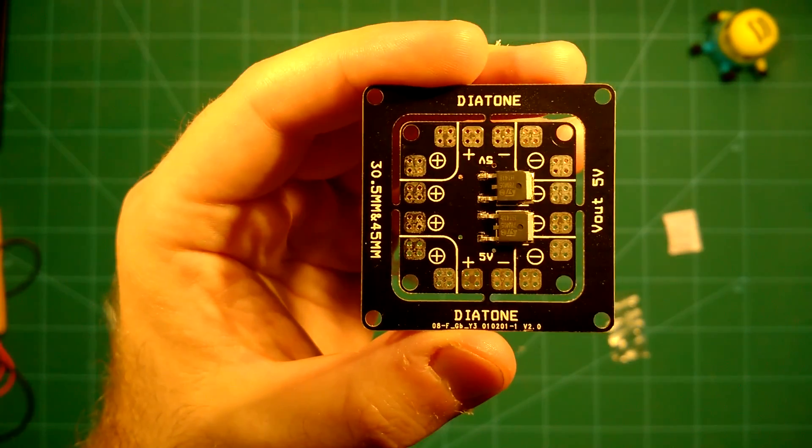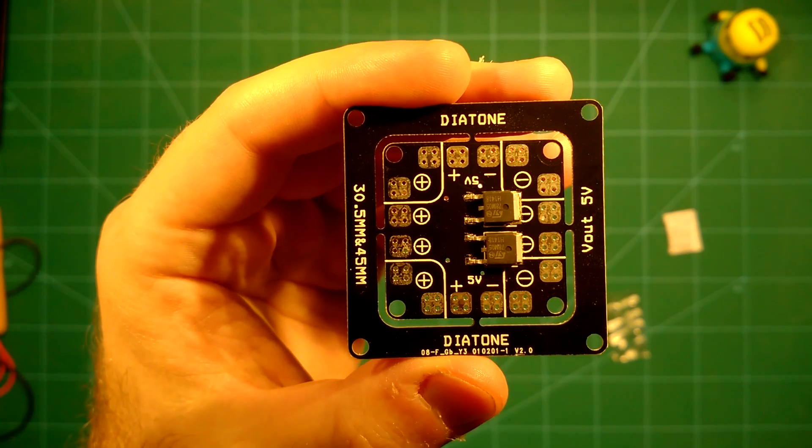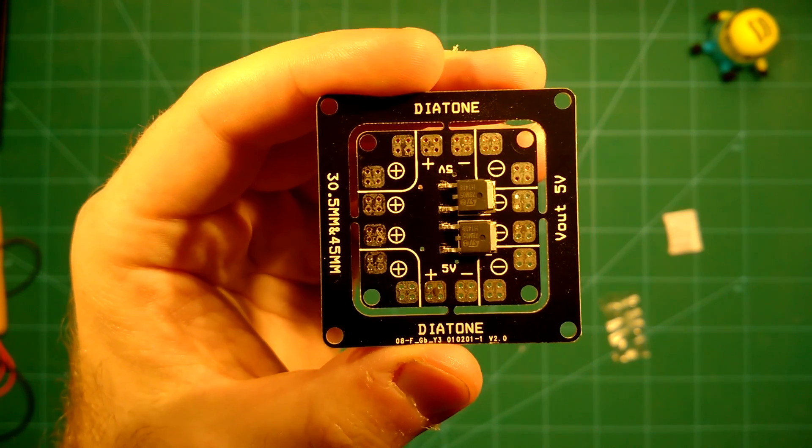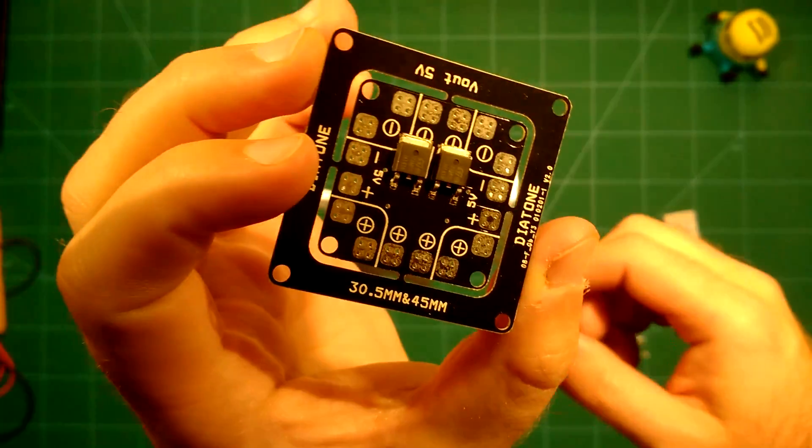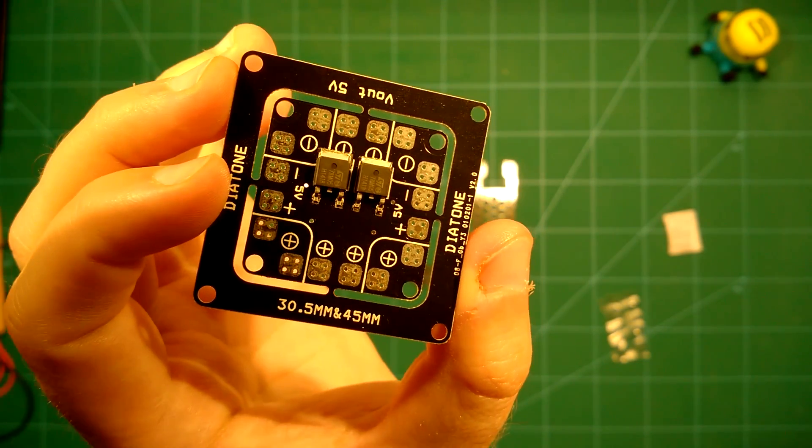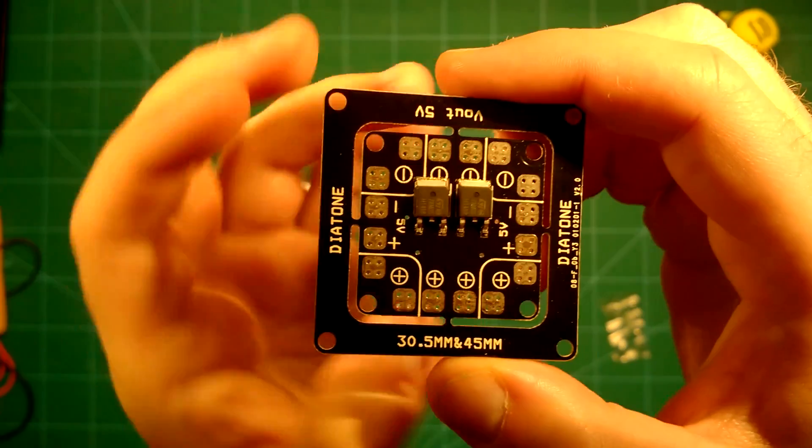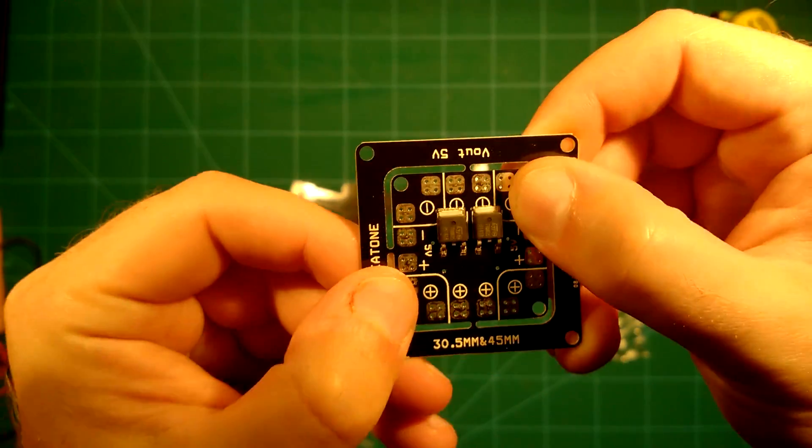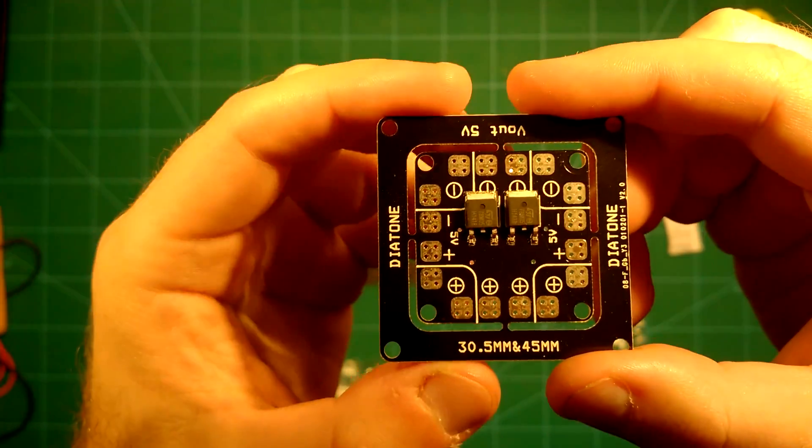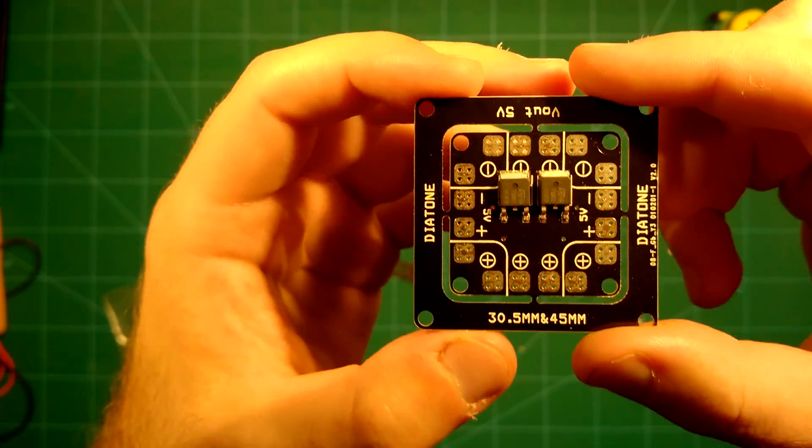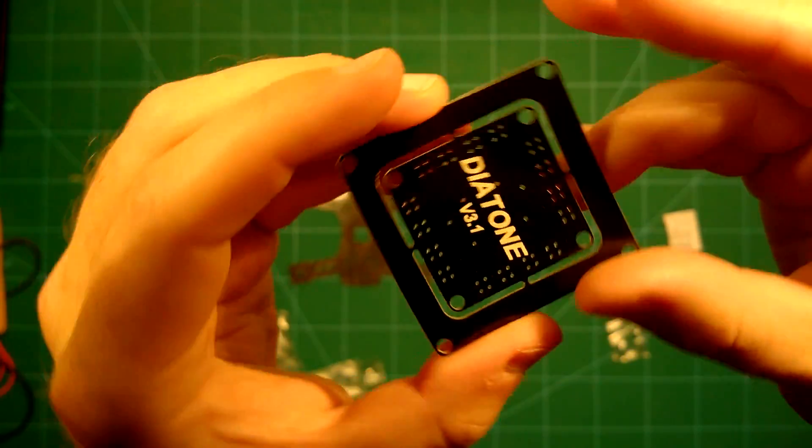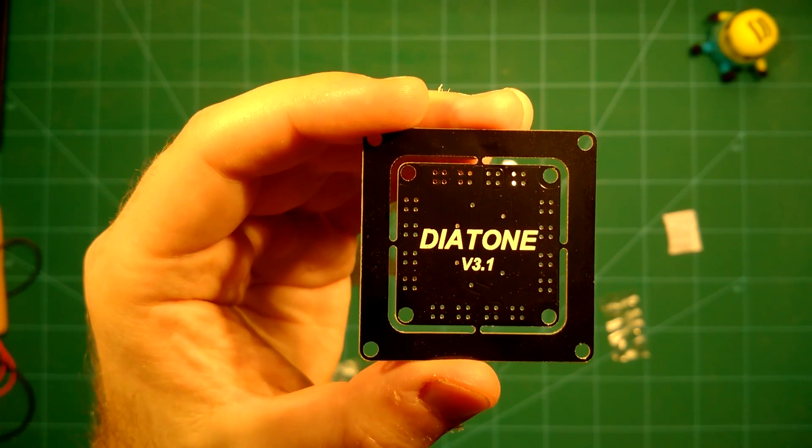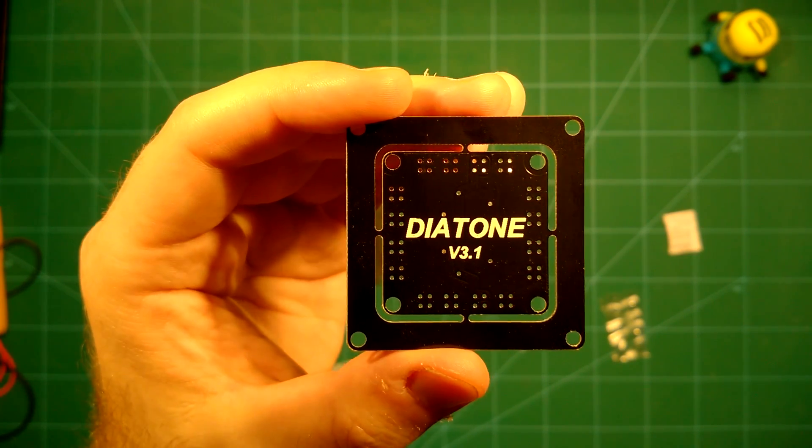So here you can take a look at this Diatone Innovations PDB. That's the version 2 of it and it's a regular 5 volt PDB. Here you can even see what the size of it is. You usually simply break that out of it and then you can just mount it on your frame. In the back it also says it's the Diatone version 3.1 PDB.